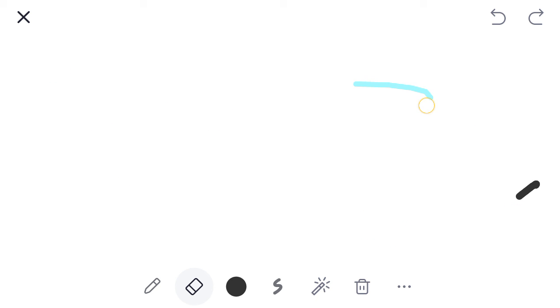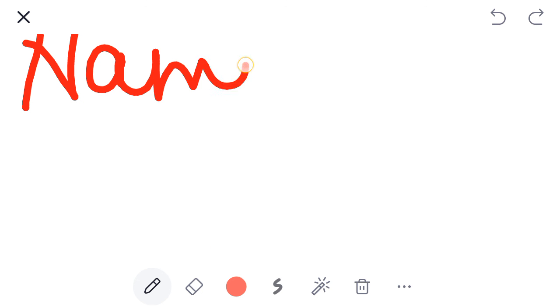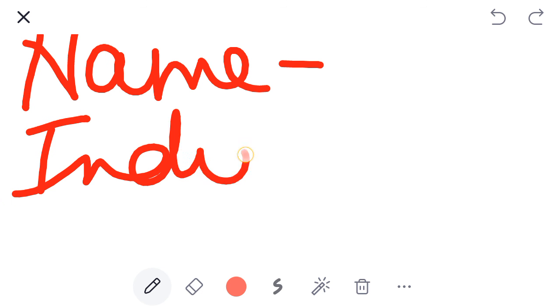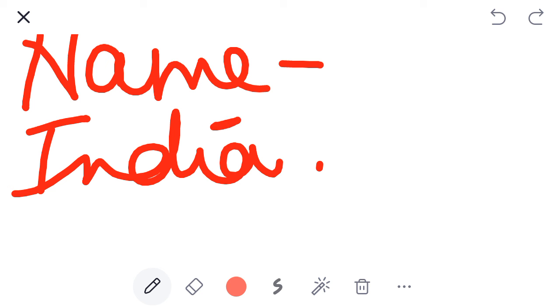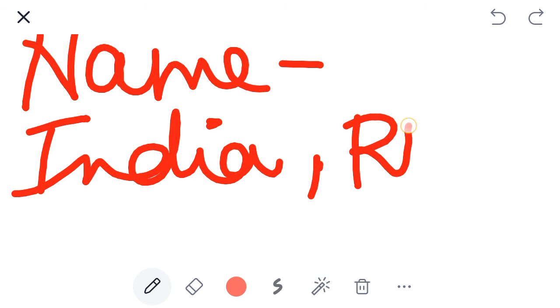Name. My name is India. Your school is RDJP school.